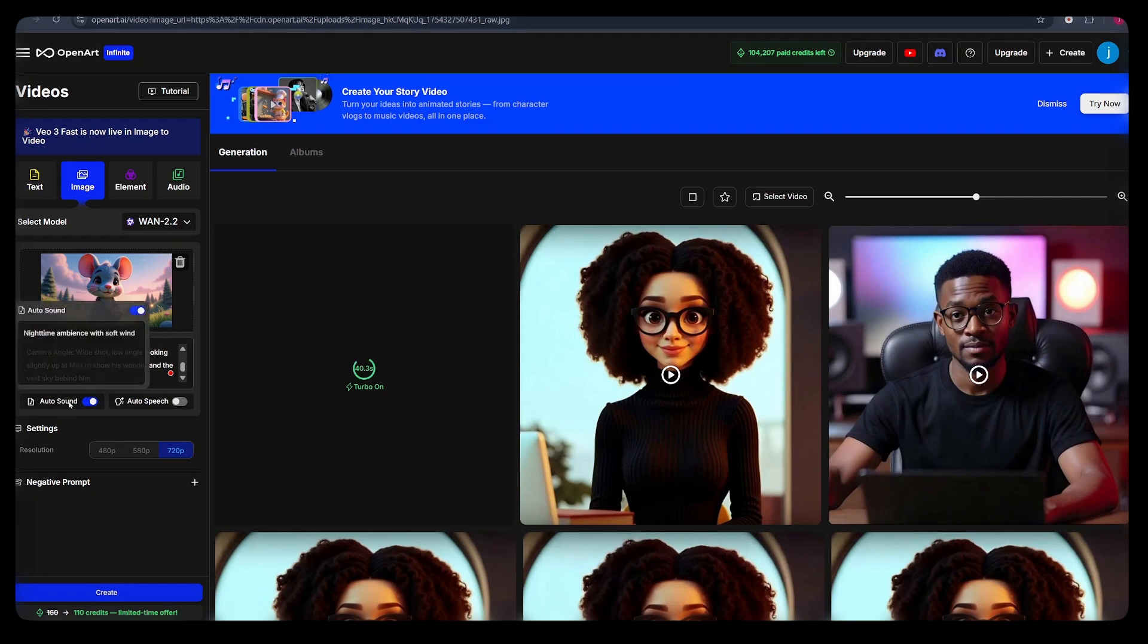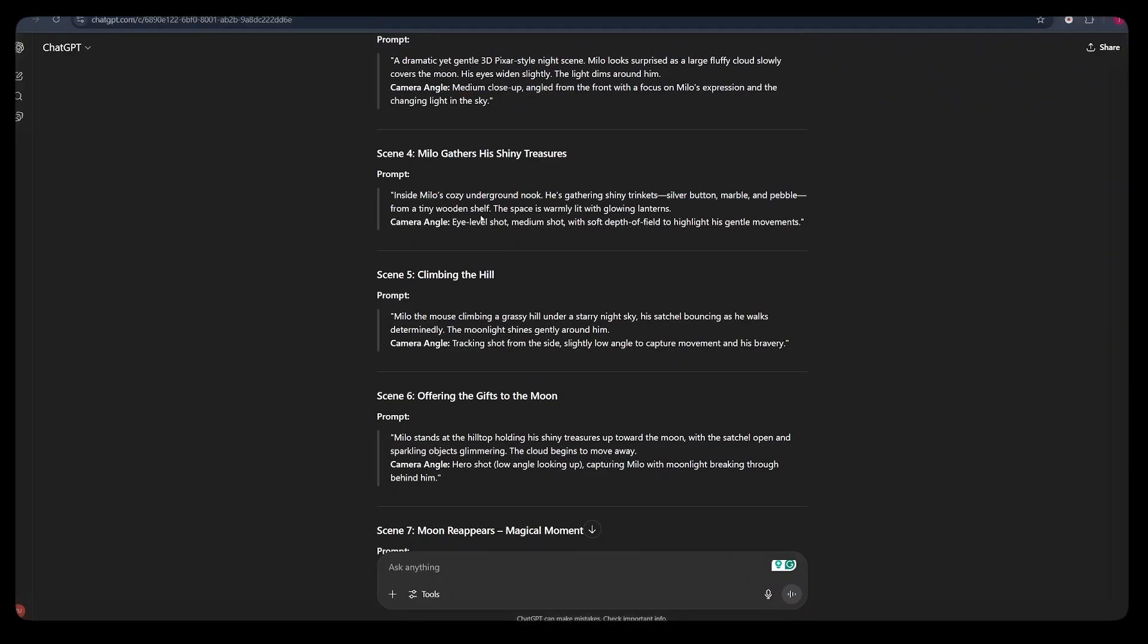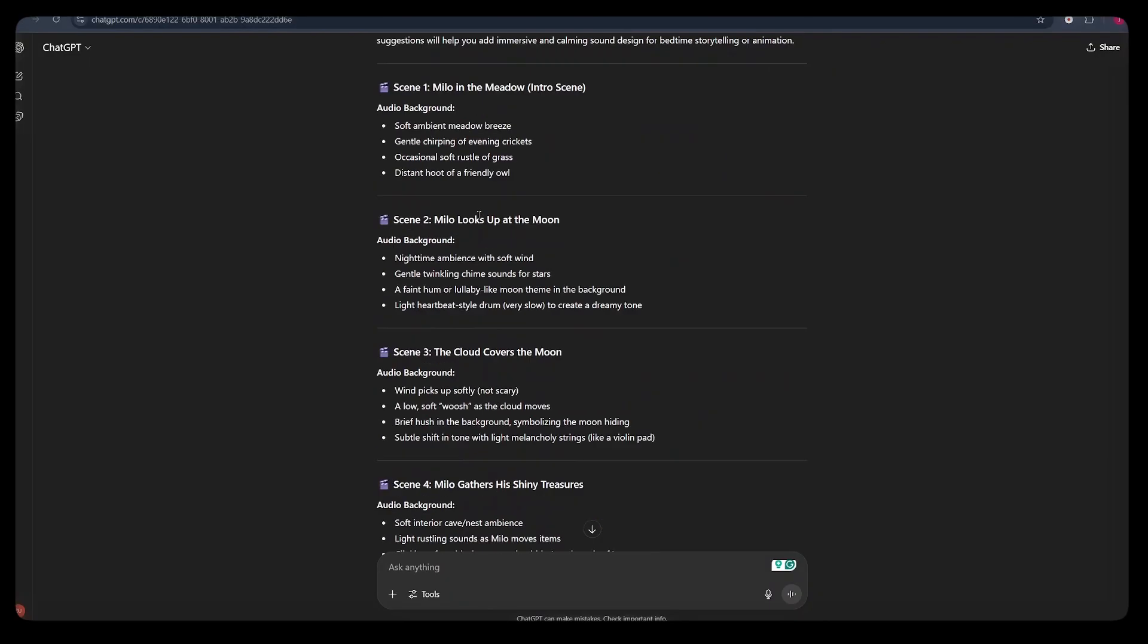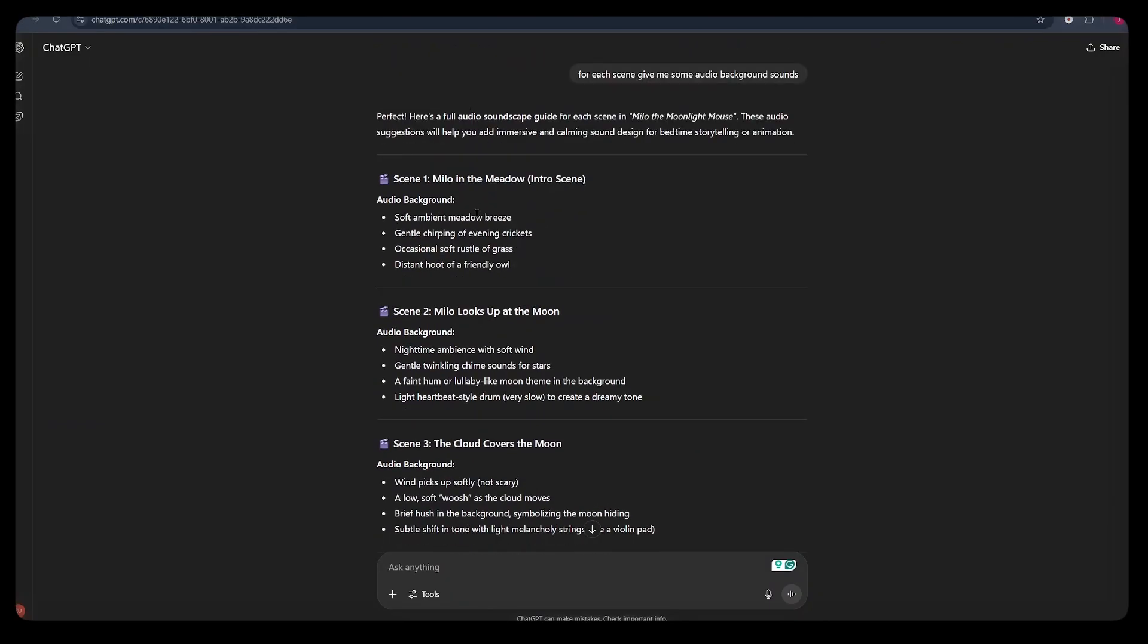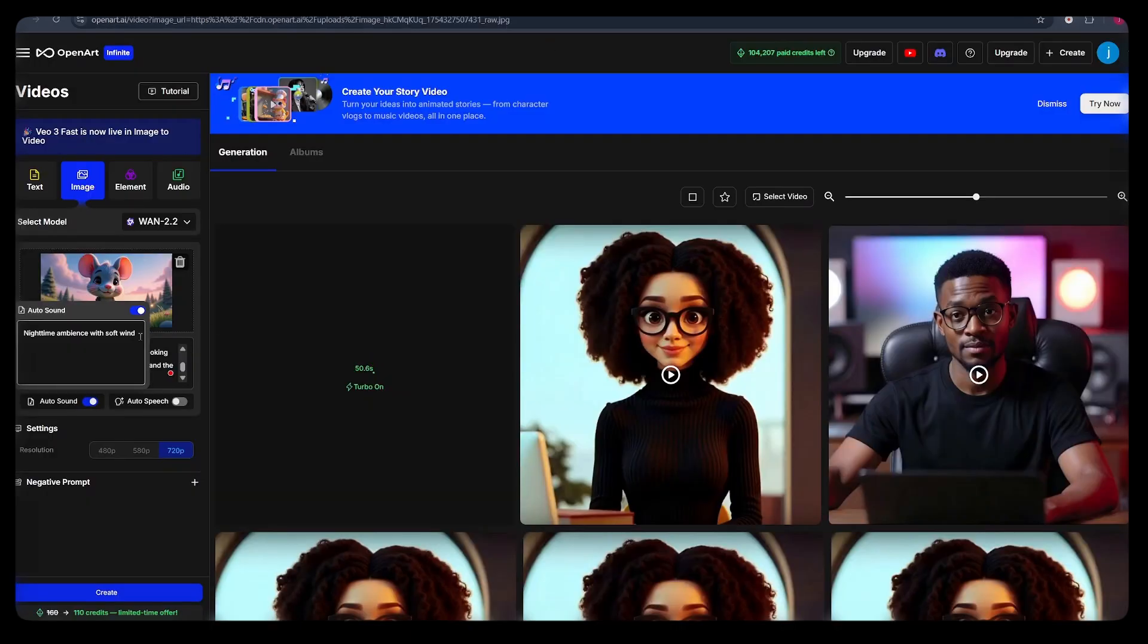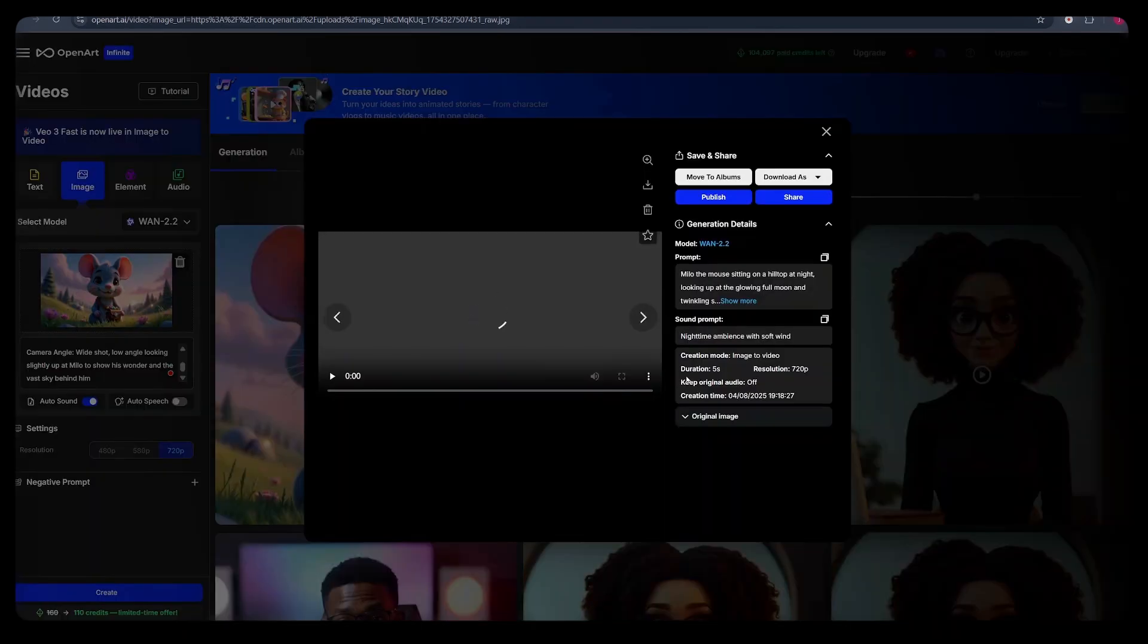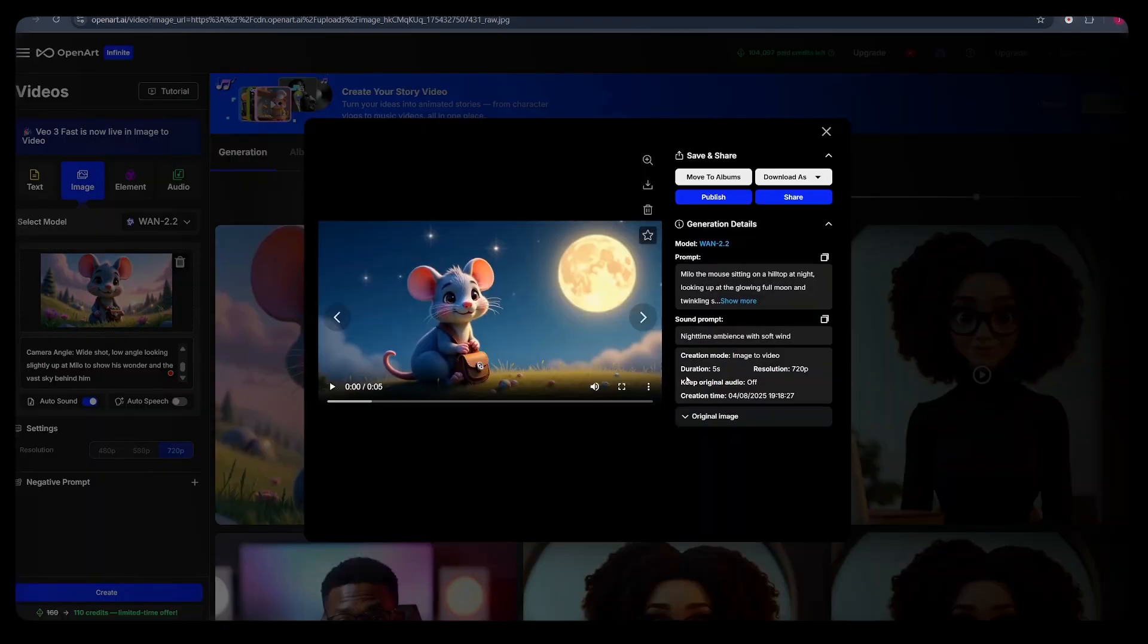From there, click on sound and paste in a prompt that describes the type of the sound that you want to generate for this particular scene. So you can go back to ChatGPT again, scroll down to where the sound prompts are, copy the prompt, back to OpenArt AI and paste the prompt here. From there, scroll down a little bit and click create.